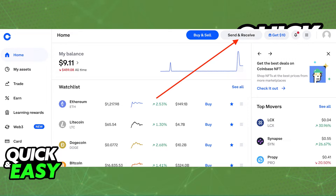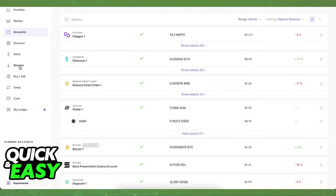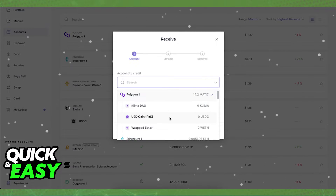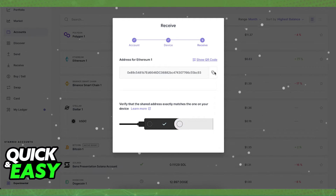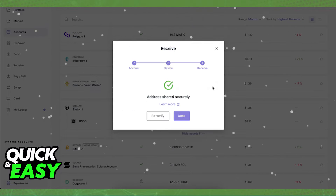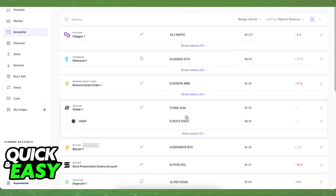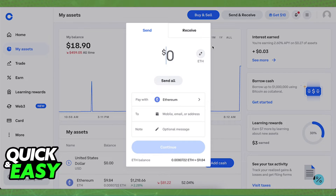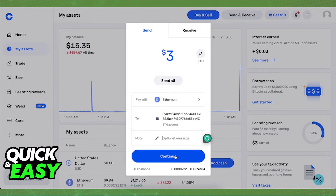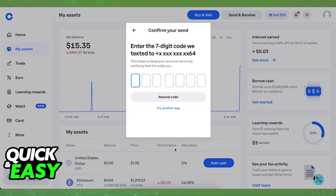From there, click the send and receive tab at the top right corner of the screen and enter the amount of Bitcoin that you wish to send. Select Bitcoin as the crypto asset and paste the address that you got from your Bitcoin account. Select continue, choose the network, and then select send now.